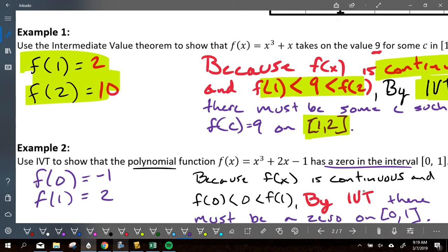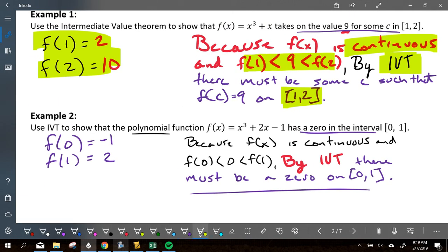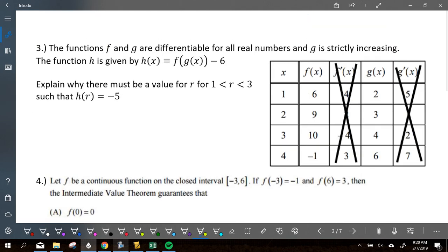Five things: it's continuous, zero falls in between the two numbers, we stated what the two numbers were, we talked about IVT, and the x-value interval from zero to one. That's easy because it was like a mad lib — you looked at the previous example and filled in the blanks.